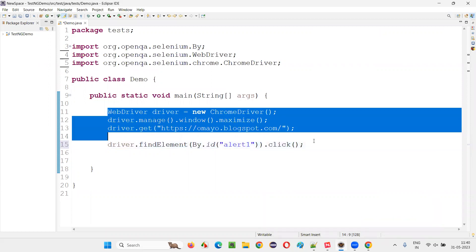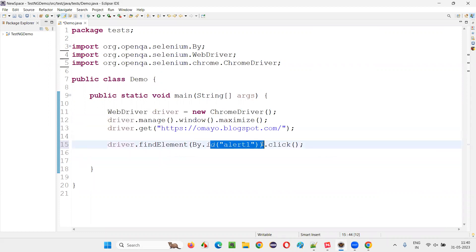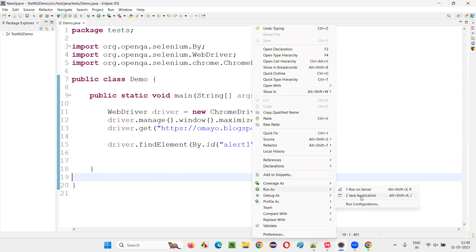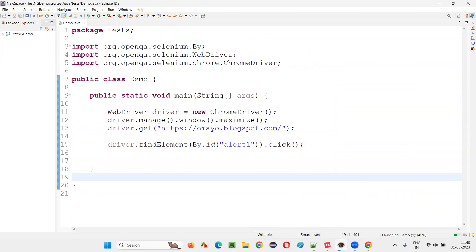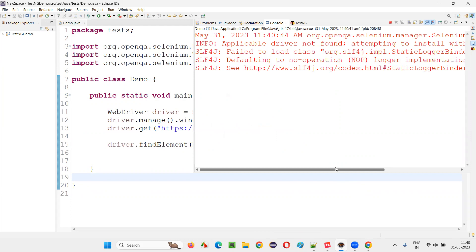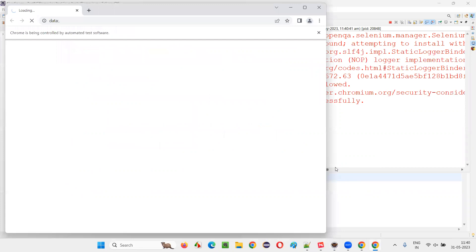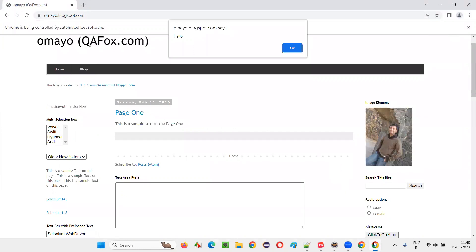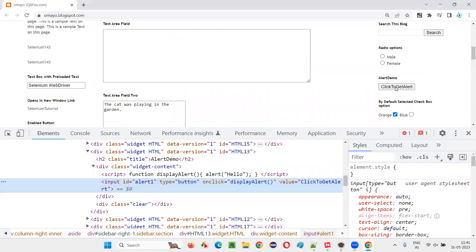This code is not going to give you any exception, because this ID locator is properly given. If I run this code, it will click on the button and will get an alert displayed on the page. Click on the button and the alert will be displayed without any exception. The button got clicked, the alert got displayed — that proves that the button has been clicked.